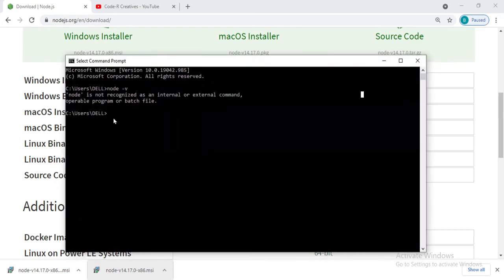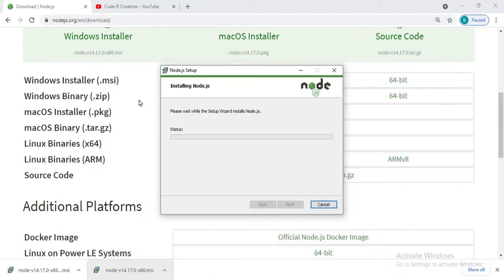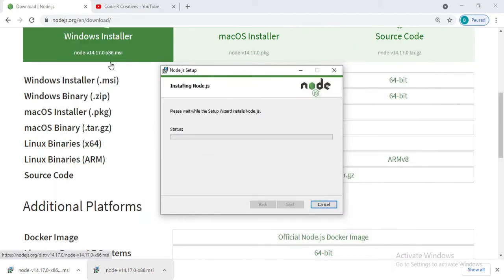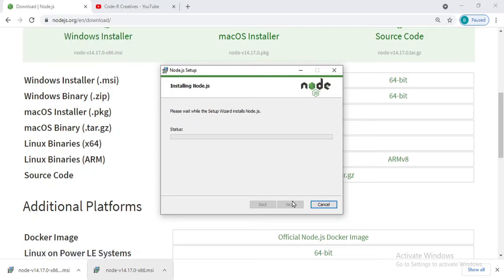As soon as this installation will be completed, we would be able to see the version of the node we have installed. I guess it's 14.17.0, so I will be waiting till this completes.